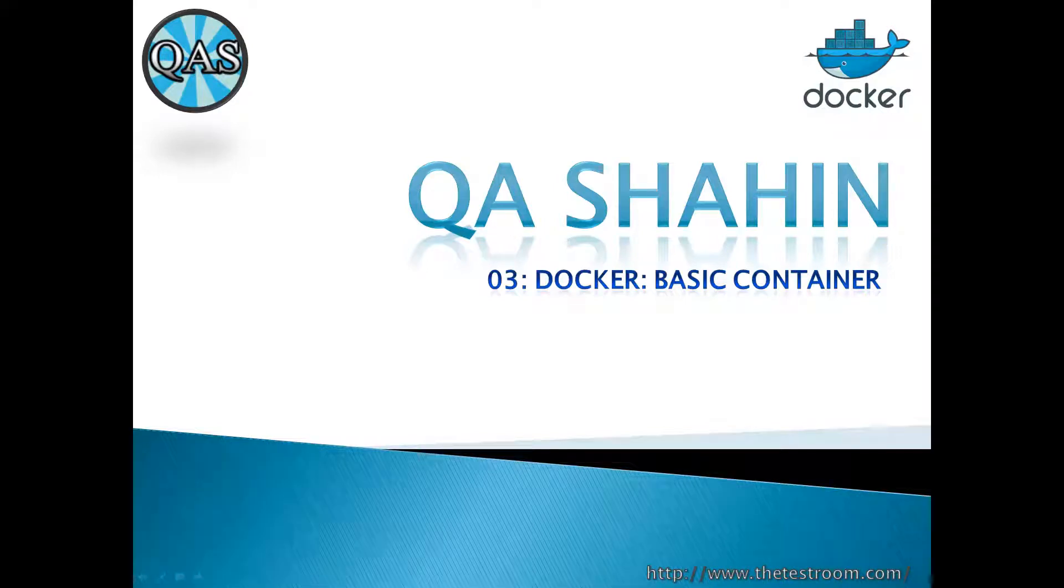Hi everyone, this is QA Shahin and in this video we're going to start looking at containers in a little bit more detail.